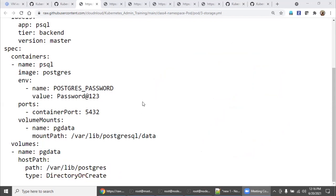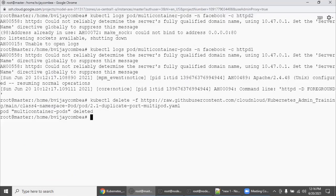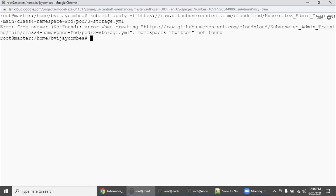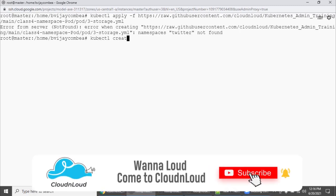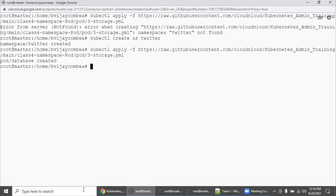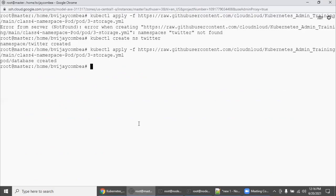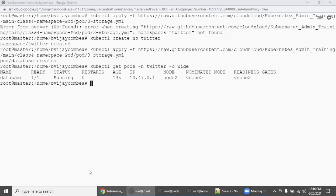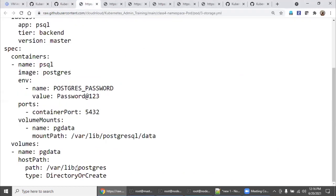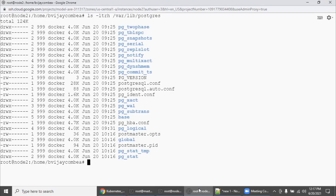Let's go inside and apply this YAML file. The YAML implementation is straightforward. Twitter namespace is not there, so we run kubectl create ns twitter and apply again. The pod database got created. Running get pods with -n flag shows the pod is running on node 2. We mapped /var/lib/postgres, so let's check that directory — it's not there on node 1 but it is on node 2.